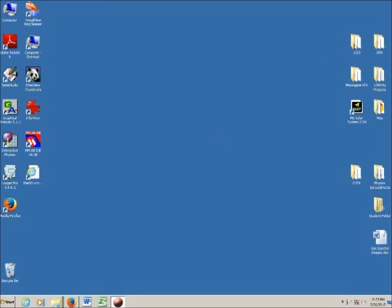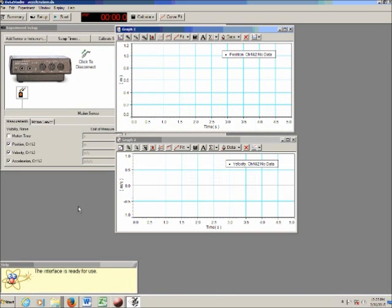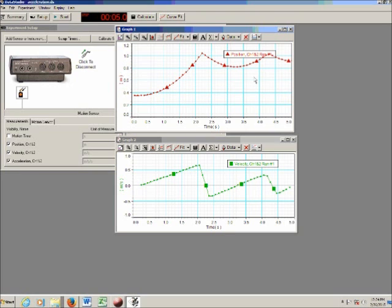The programs you need are in the 1100 folder, and we're using the acceleration program. You've got the cart with added masses sitting on the track, connected by a piece of string over a pulley to a mass hanger. Let me demonstrate what the data looks like. You pull your cart back and click the start button, then release the cart and let it accelerate down the track. The bounce back at the end of the track — we don't care about that. It's only the first section we care about. On the position-time graph, the accelerating cart looks curved; on the velocity-time graph, we get a perfectly linear line.